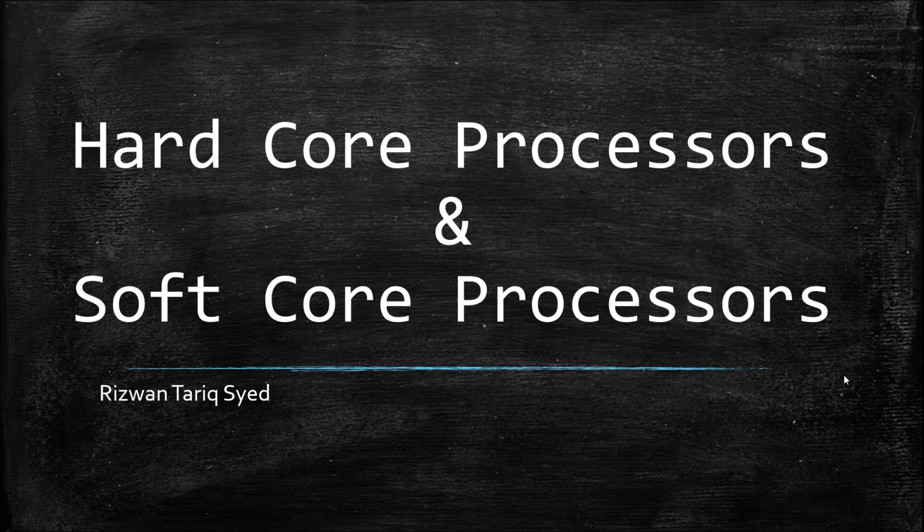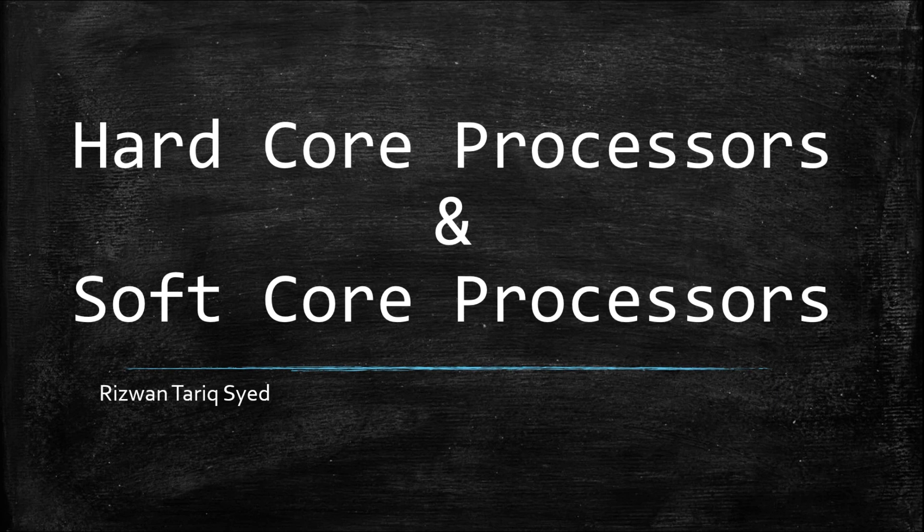Hi everyone, my name is Rizwan Tariq and in this video we are going to be talking about hardcore processors and soft core processors. For some reasons there are weird results on YouTube when you want to learn about soft core and hardcore, but I have done my homework and I've got you covered.